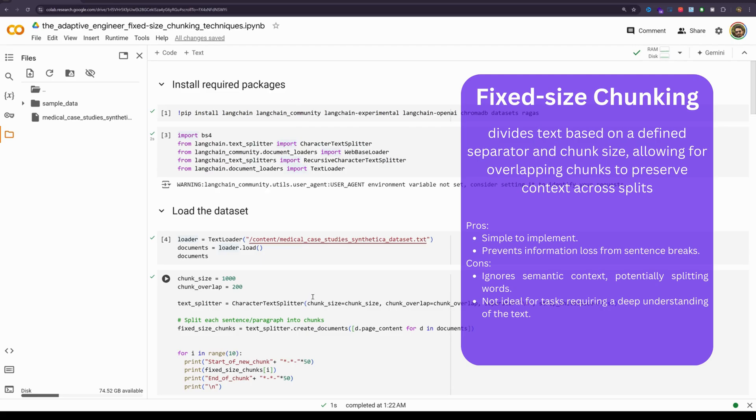And it has two disadvantages: it ignores semantic context potentially splitting words, and it is not ideal for tasks requiring a deeper understanding of the text. Now, let's see how this is implemented.